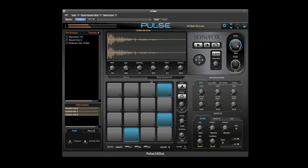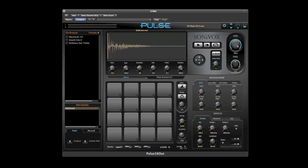Pulse gives you eight user assignable stereo outputs with effects on each output. To assign the output, simply click on the pad, navigate to the active pads window, and then set the effects out next to the effects at the bottom left. We'll turn on the delay for the snare. Now you hear the delay is only on the snare.